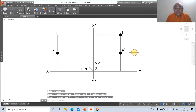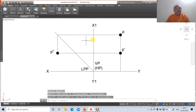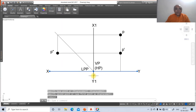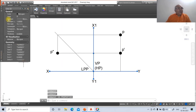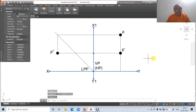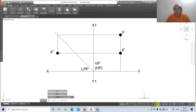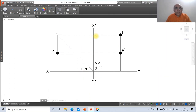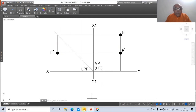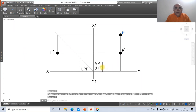Now change the layers. Select the XY and X1Y1 lines and change their layer to XY — this gives lineweight 0.13, visible only in printout. All other lines remain at 0.05 lineweight. Then select the top view point and change its layer to 'top view' so it becomes red.